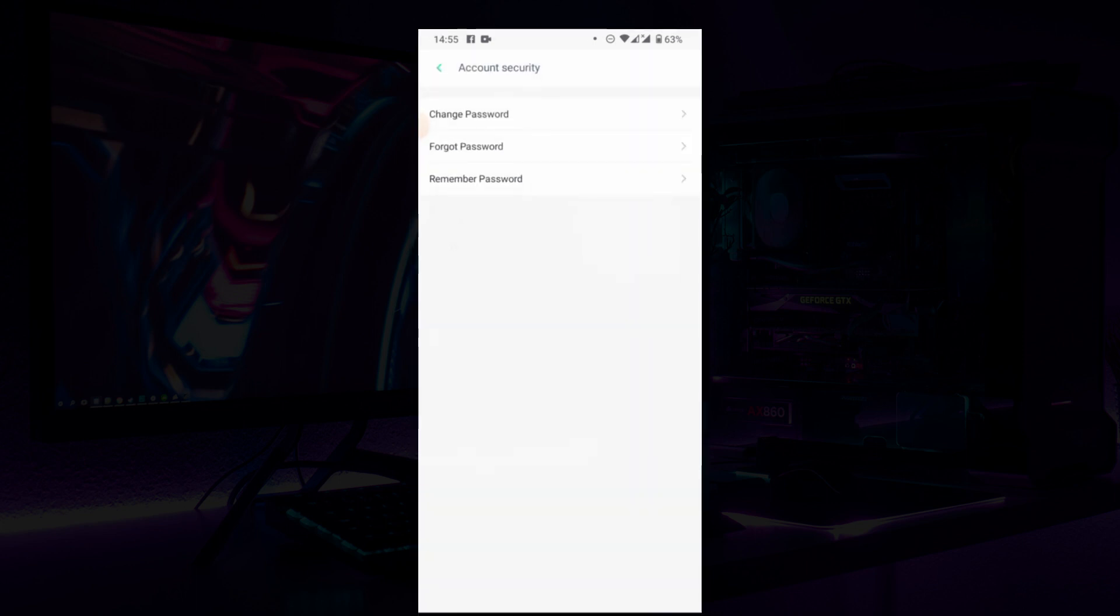Now you're going to change password, forget password, or remember password. When you click on any of these options, Opay automatically sends you an OTP to your registered phone number with them. So with that OTP, you're going to change your password, forget password, or remember password.